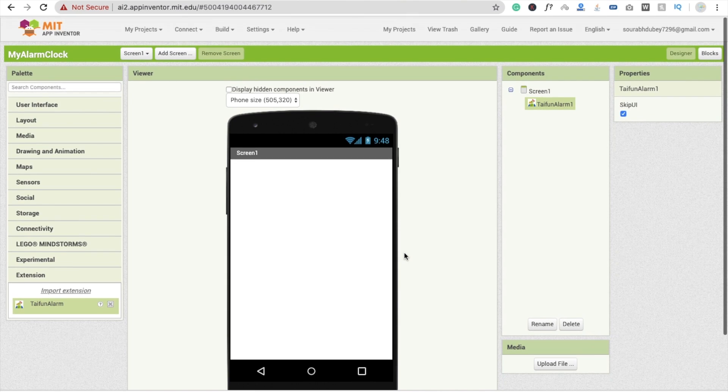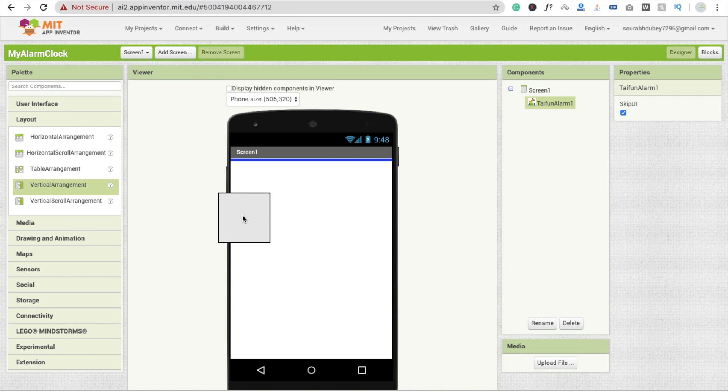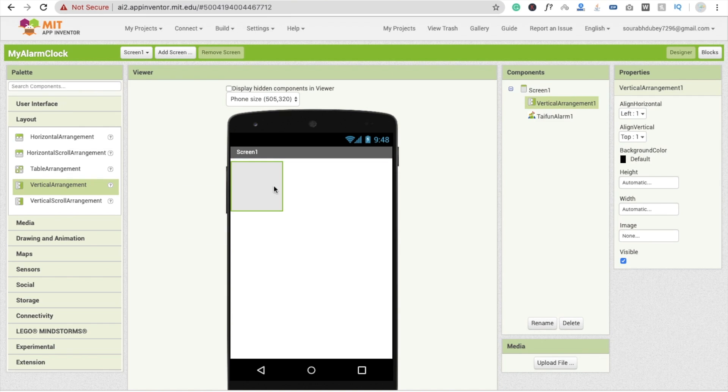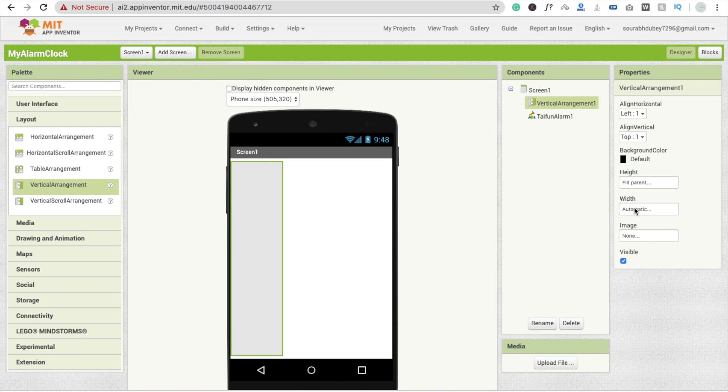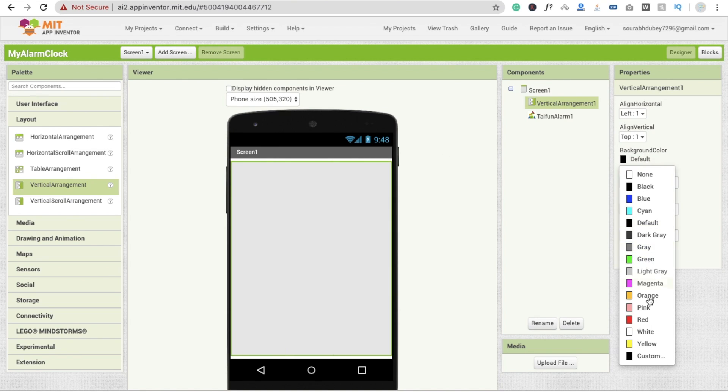Fine. Now we have to use one layout, that is vertical arrangement, and make it fill parent, fill parent, and change the background color.